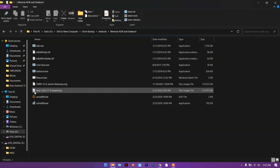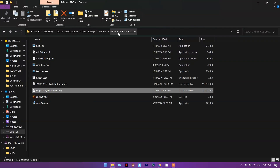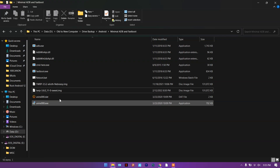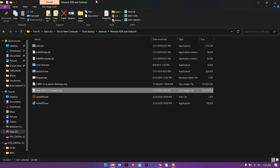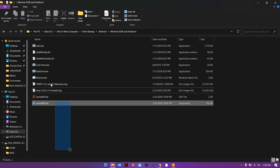Once you have a TWRP image file, you will need Minimal ADB and Fastboot — I will leave the link in the description. Download that, unzip it, and the folder will look like this. Make sure you paste your custom recovery image into this folder. I just moved it into this folder, so it should look something like this.